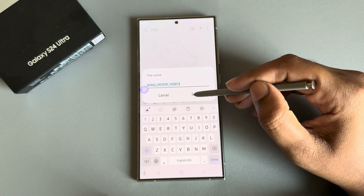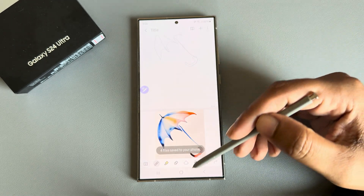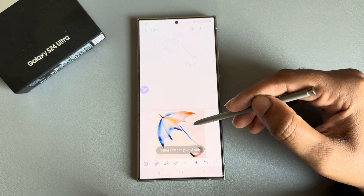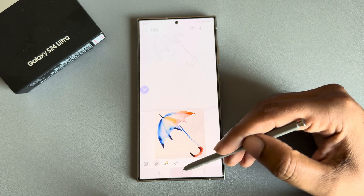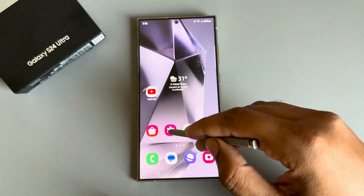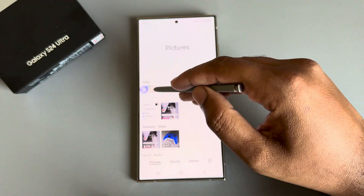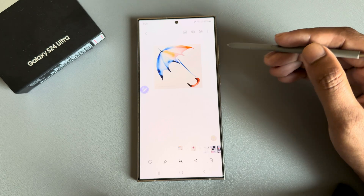Press Done, then choose your file name. Your file is now saved. Go back to My Gallery and you can see your image is available there.